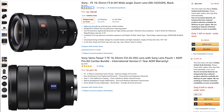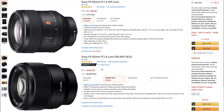An f2.8 zoom is typically double the price of an f4 zoom. And if you're looking at prime lenses, an f1.4 prime lens is pretty much double the price of an f1.8 prime lens.